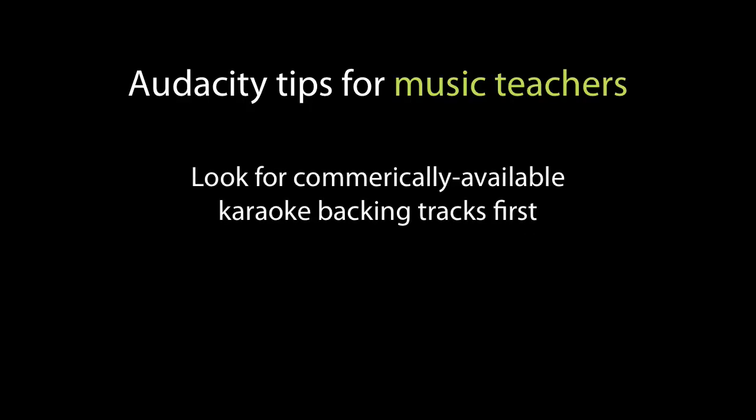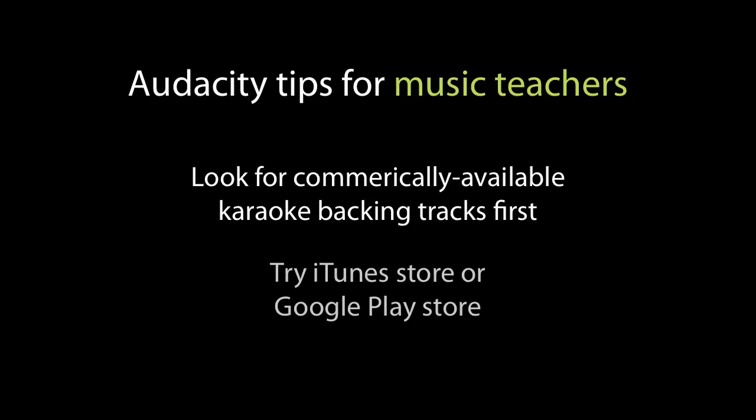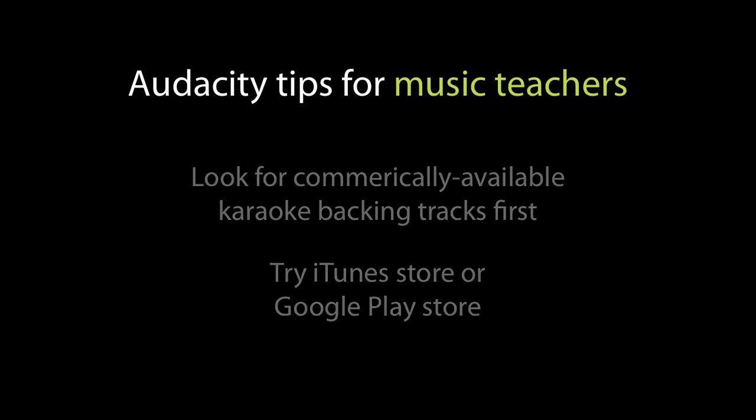In all honesty I'm not finding this is so necessary anymore. There are plenty of high quality backing tracks available for purchase for only a couple of dollars each through the iTunes Store or through the Google Play Store. You can search for a song name plus the word karaoke at the end. However if you can't find what you need there this might be worth a try.